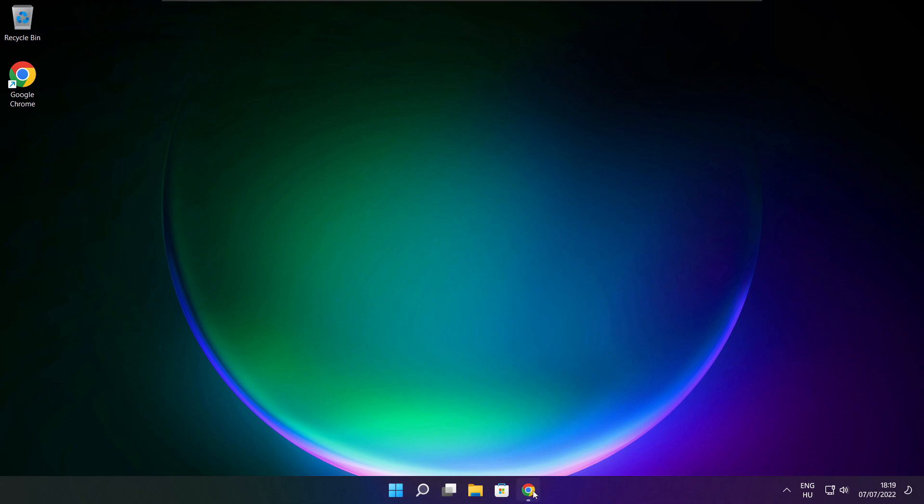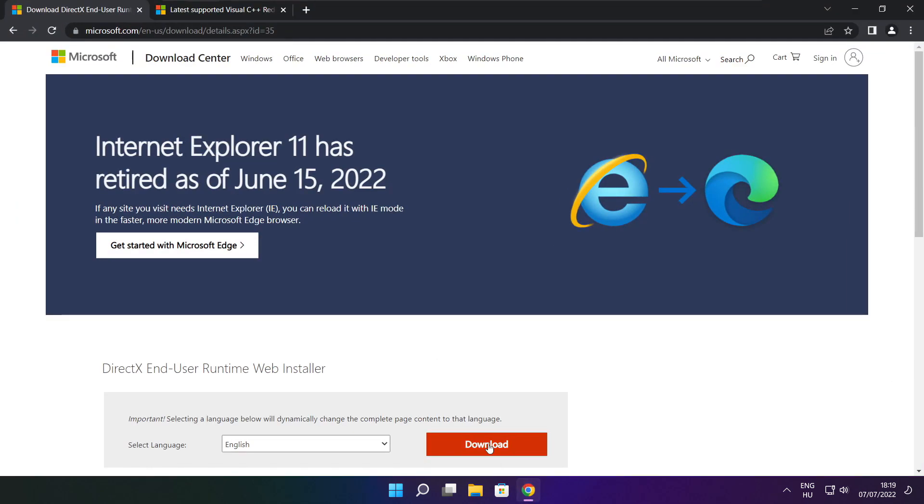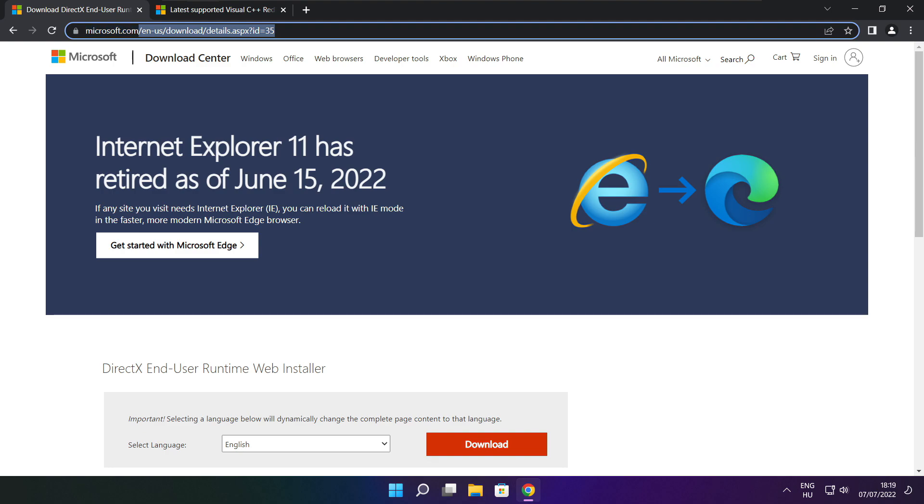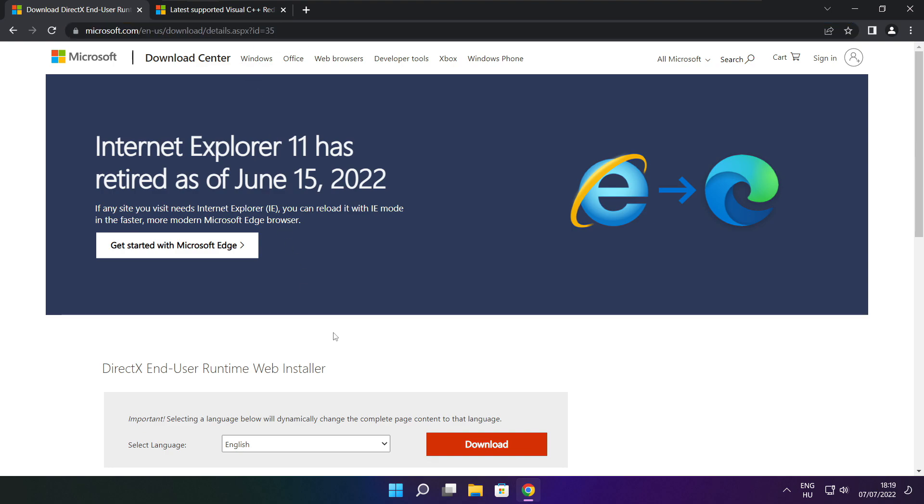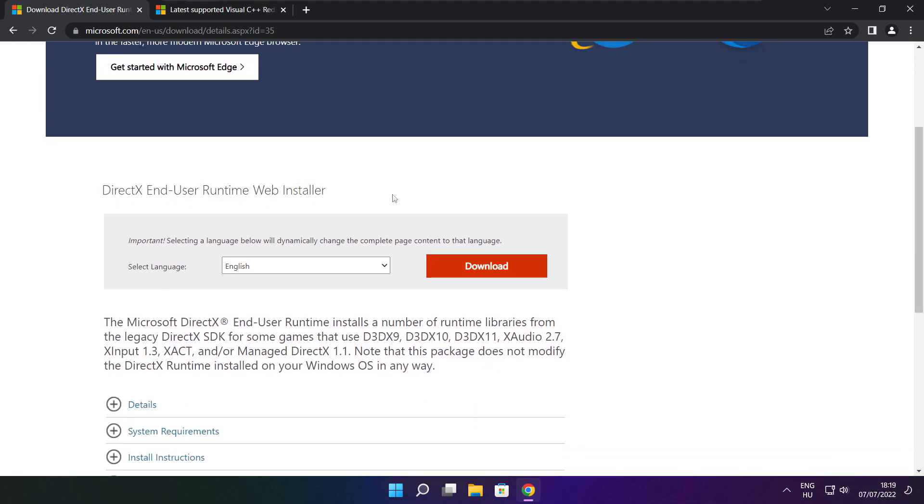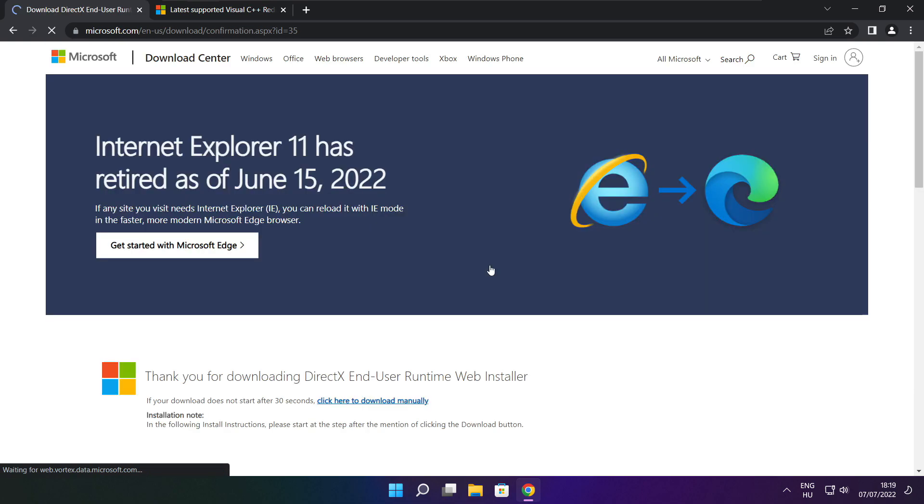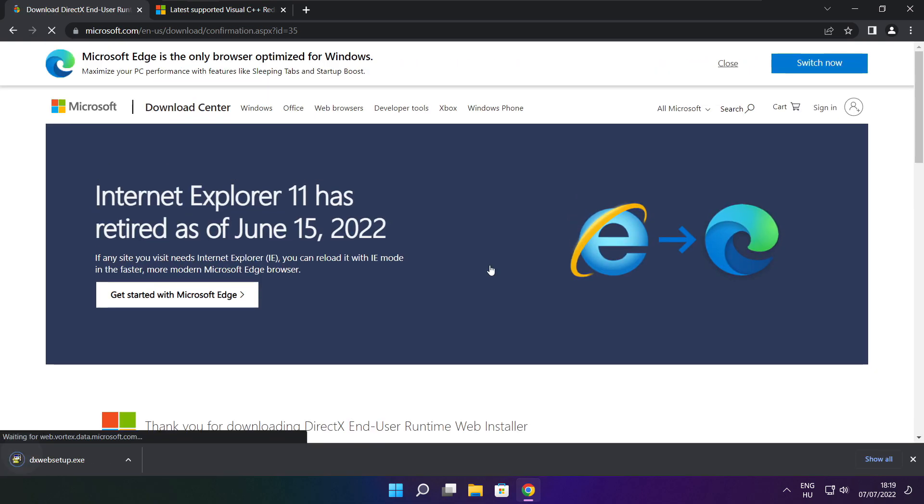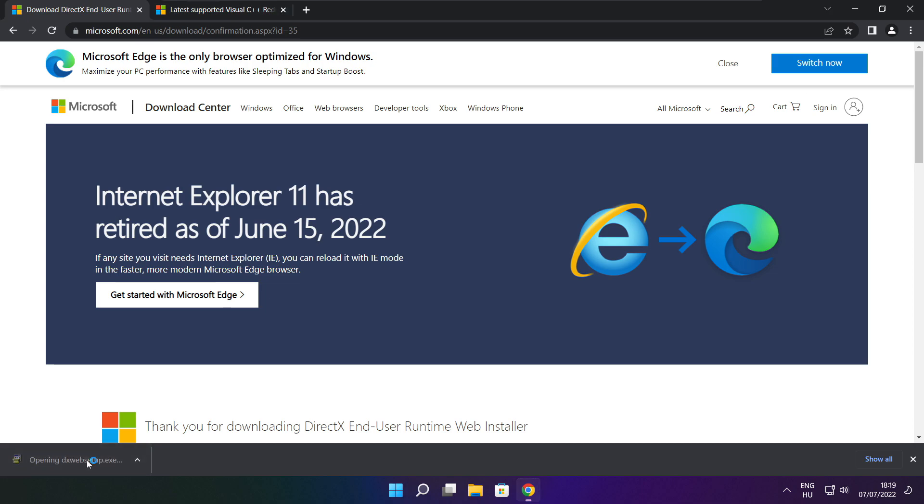Open internet browser. Go to the website, link in the description. Click download. Install downloaded file.